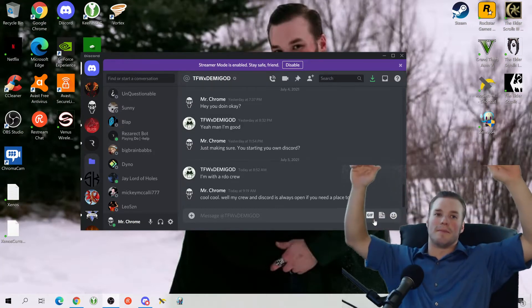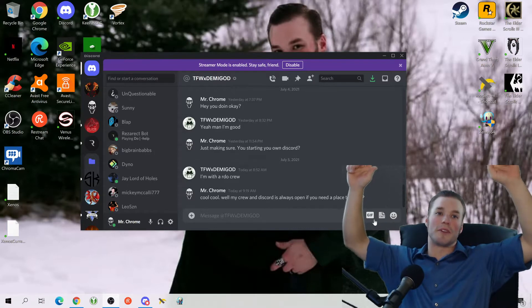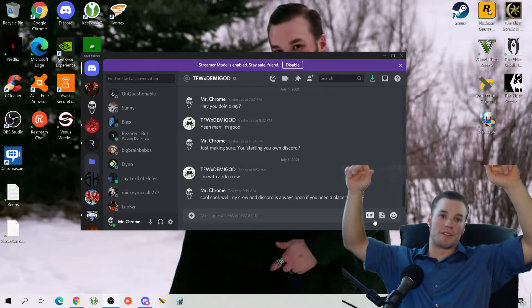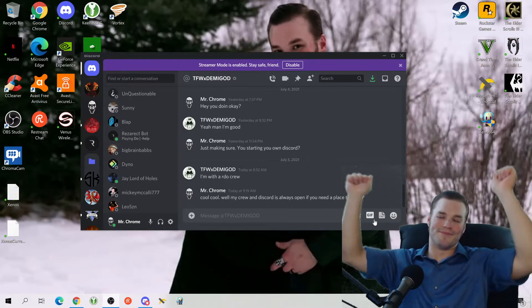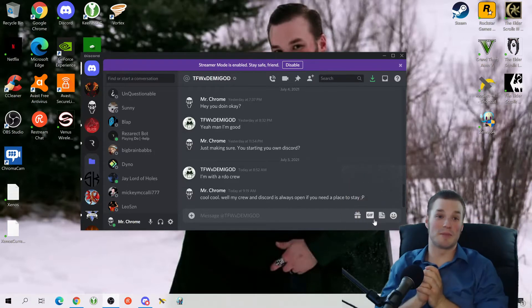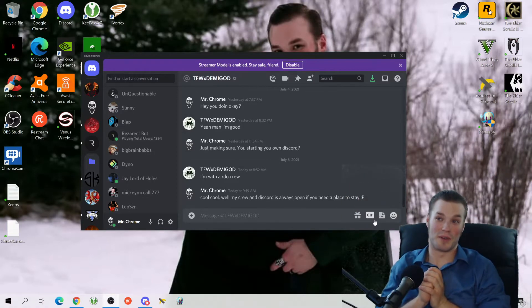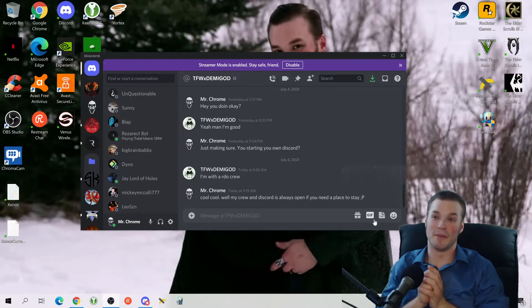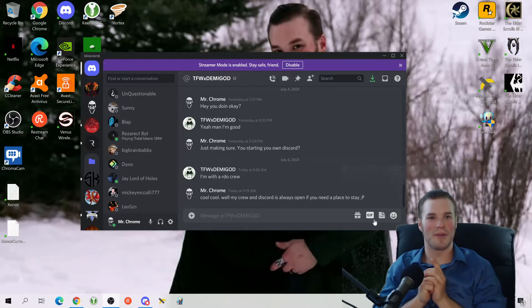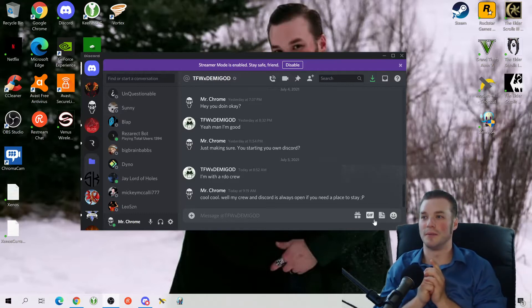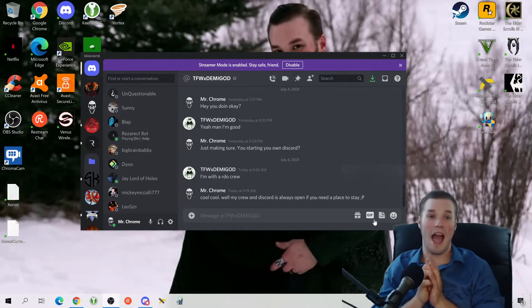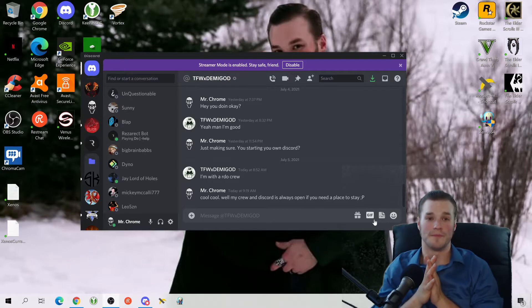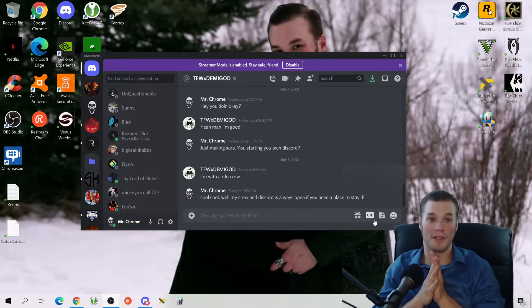Alright everybody, or the one person who watches this recording, welcome to Mr. Chrome's tutorial on Discord. Now you're wondering why do we need to do a Discord tutorial? I'll tell you.